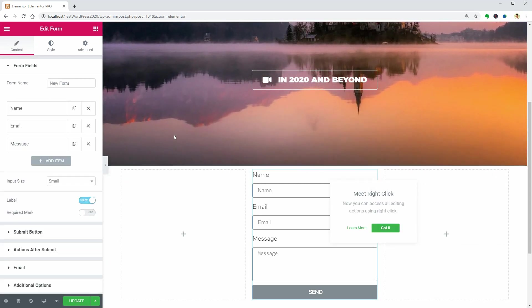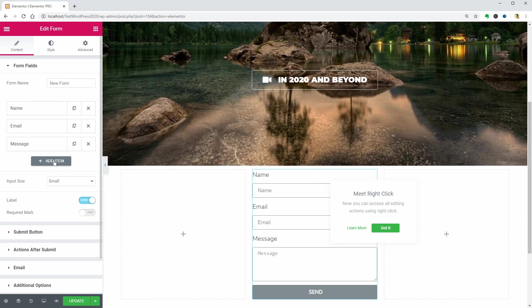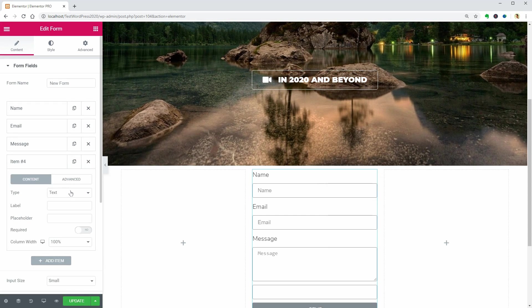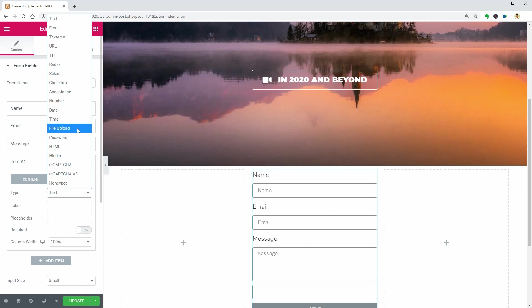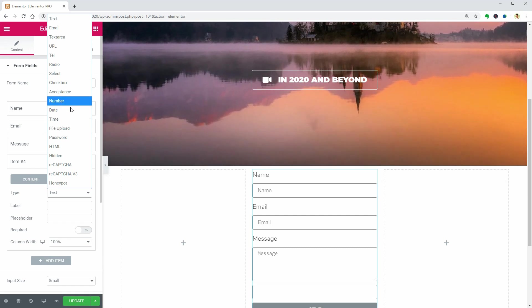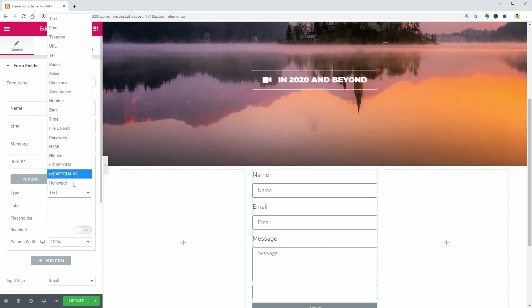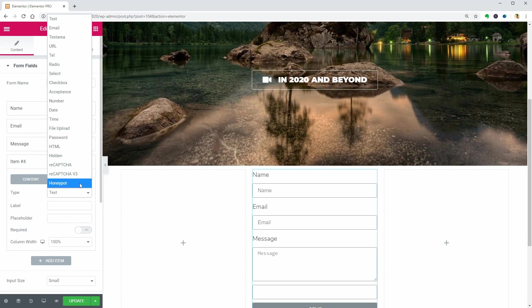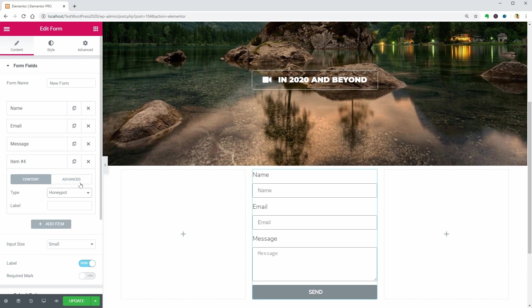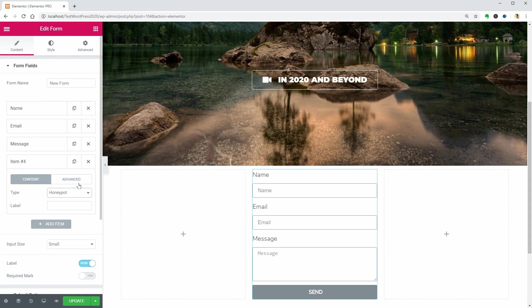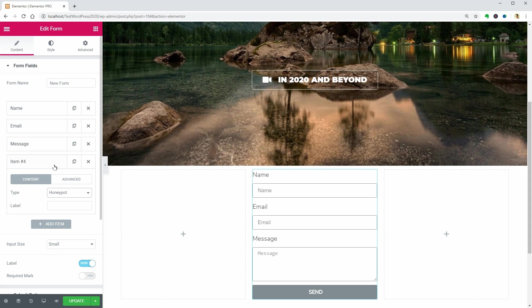But you can add new items as well with 19 different types of content. From simple text to checkbox, file upload, time, date, and so on. I am not sure what the honeypot item is, but if you know, leave a comment below. I will appreciate that.